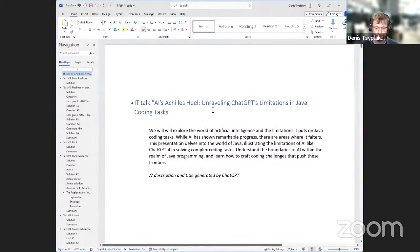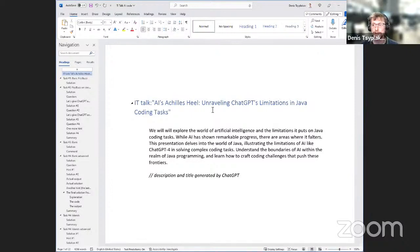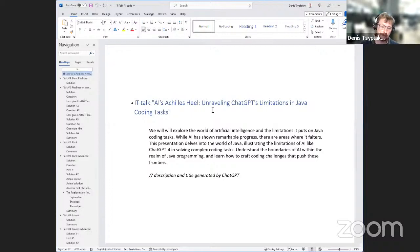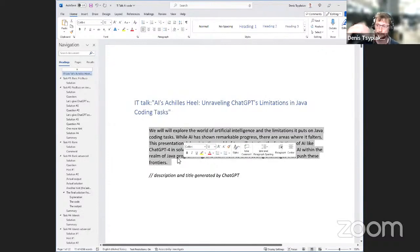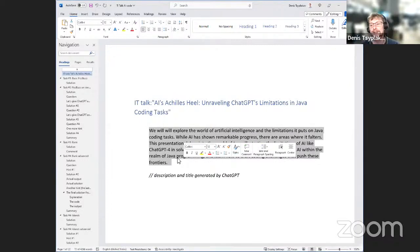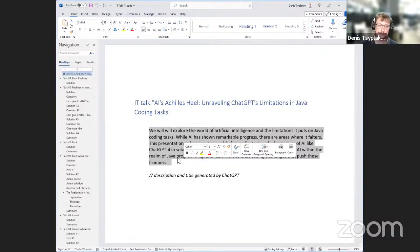I decided to ask ChatGPT to write a description for the given topic — this is the description we have, produced by ChatGPT and put into the header of this presentation. I guess everyone is doing this nowadays. And by the way, if you have any questions during the talk, please type them in the chat — it's way easier for me to answer on the go.